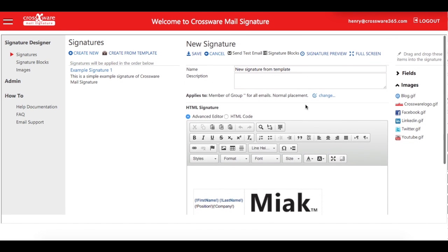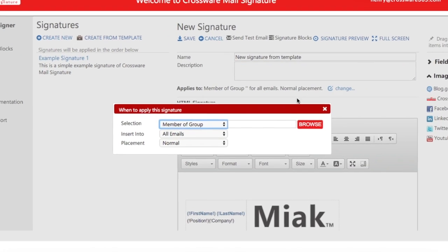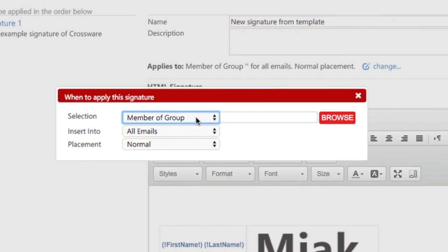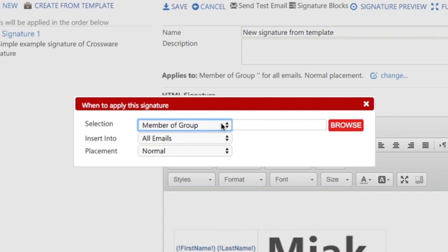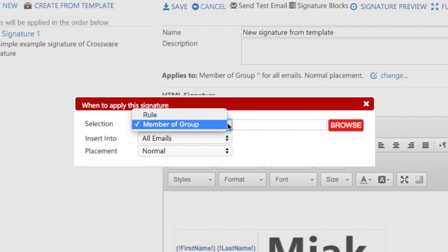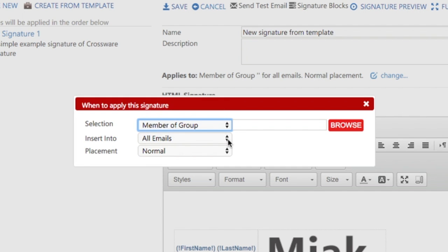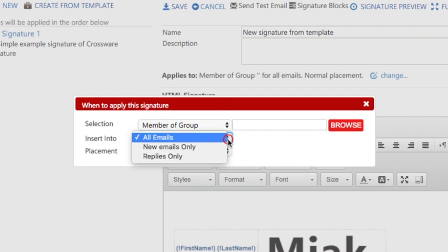When you're happy with the design, choose the settings. This is where you can choose who the signature applies to, which emails it should be used for, and the position.